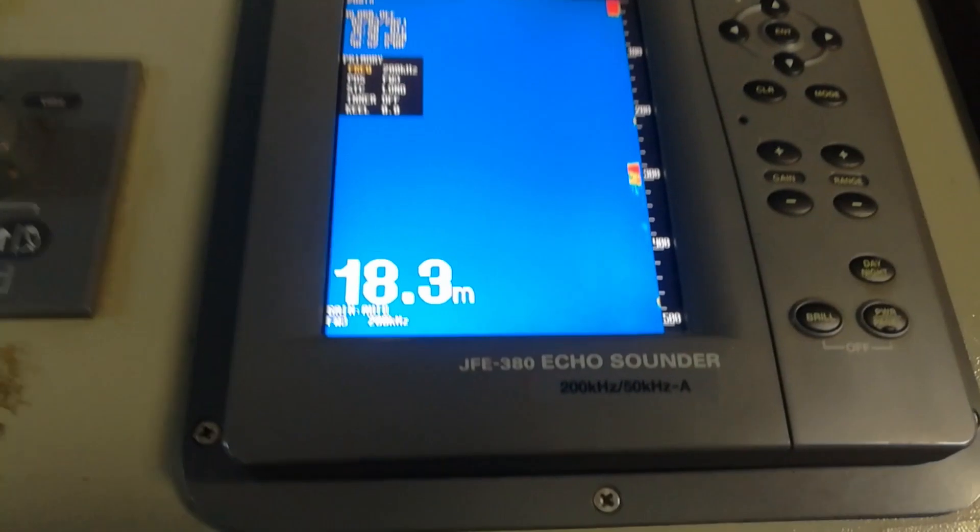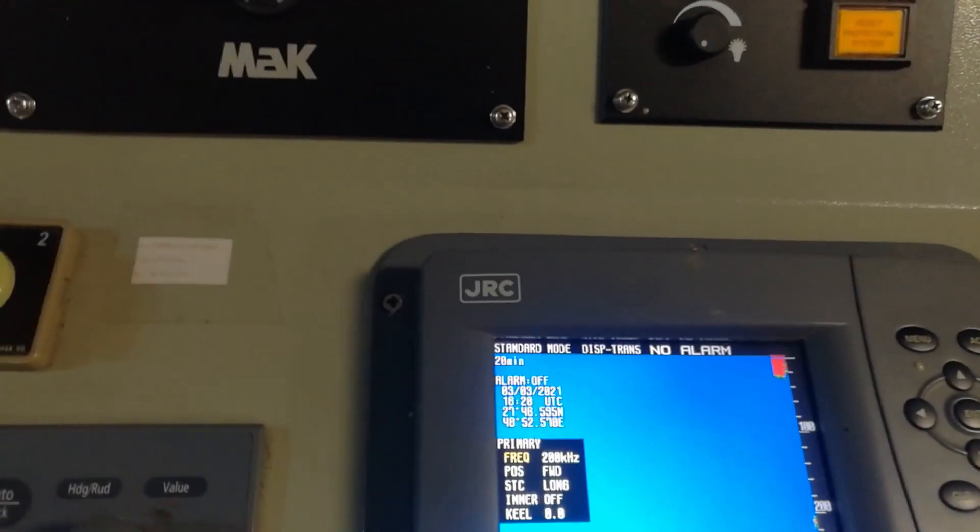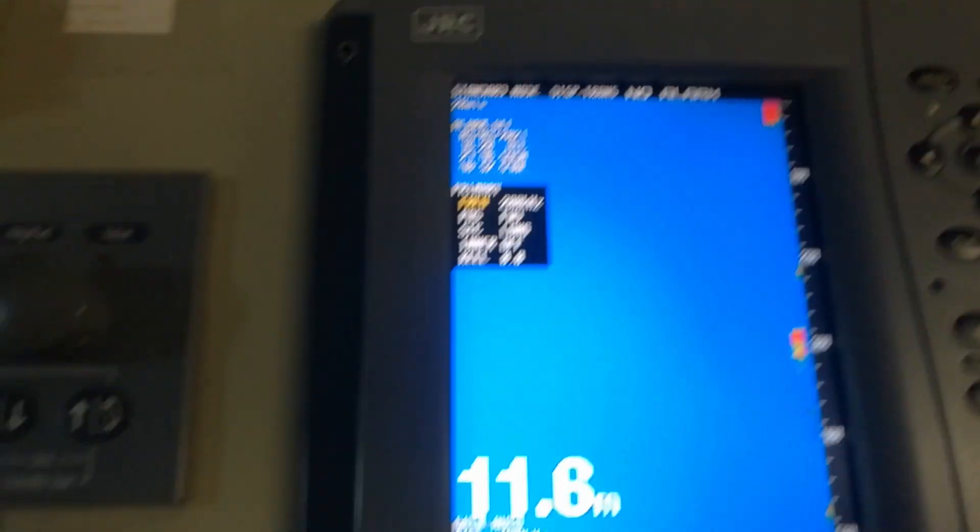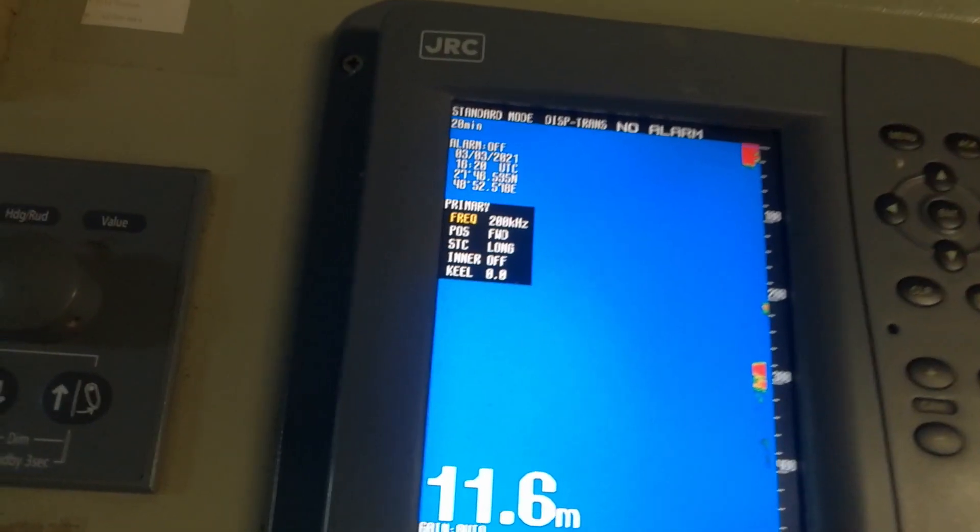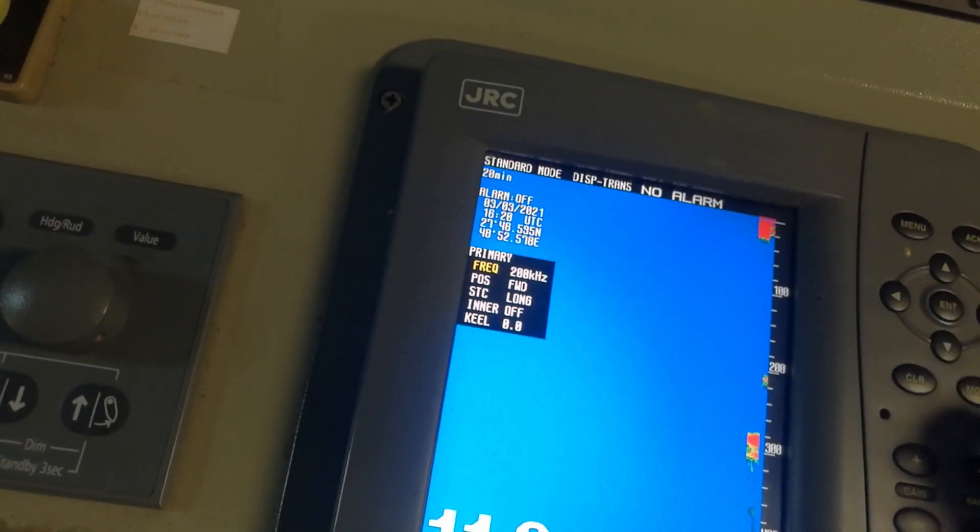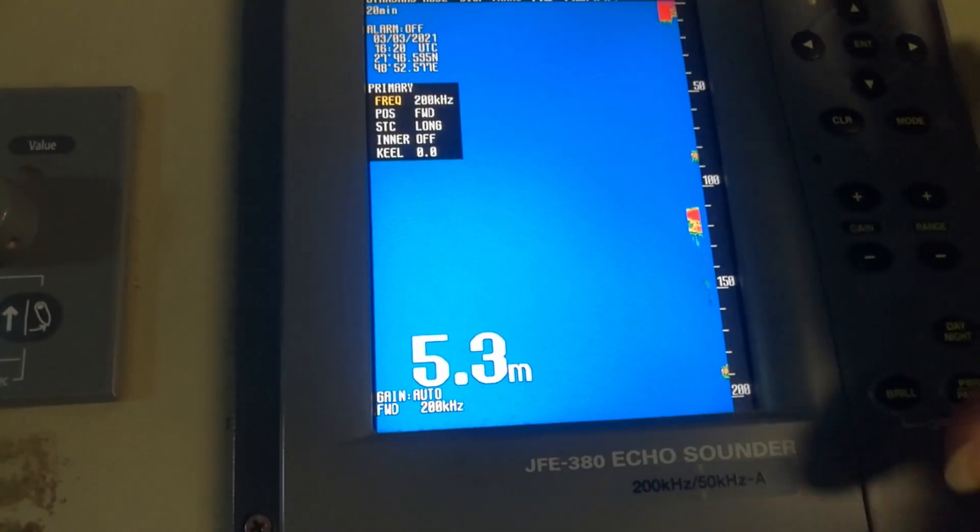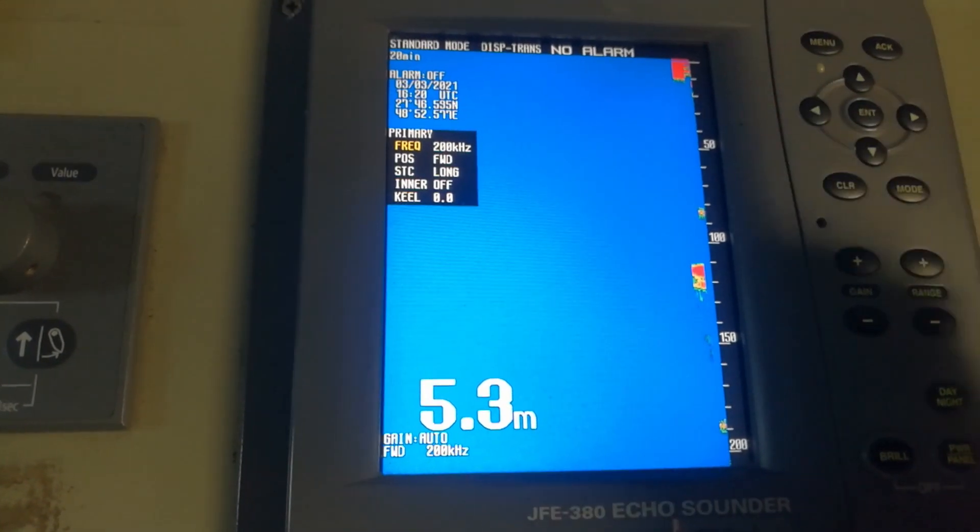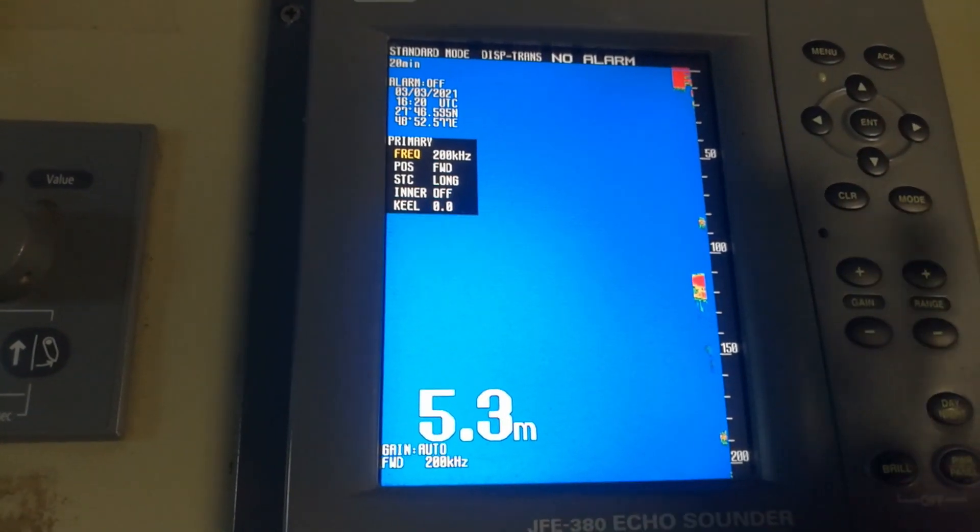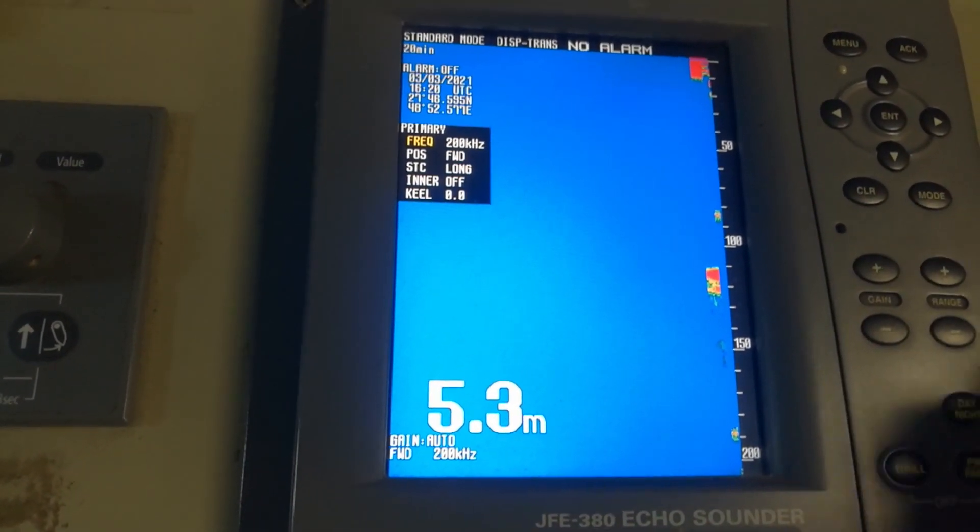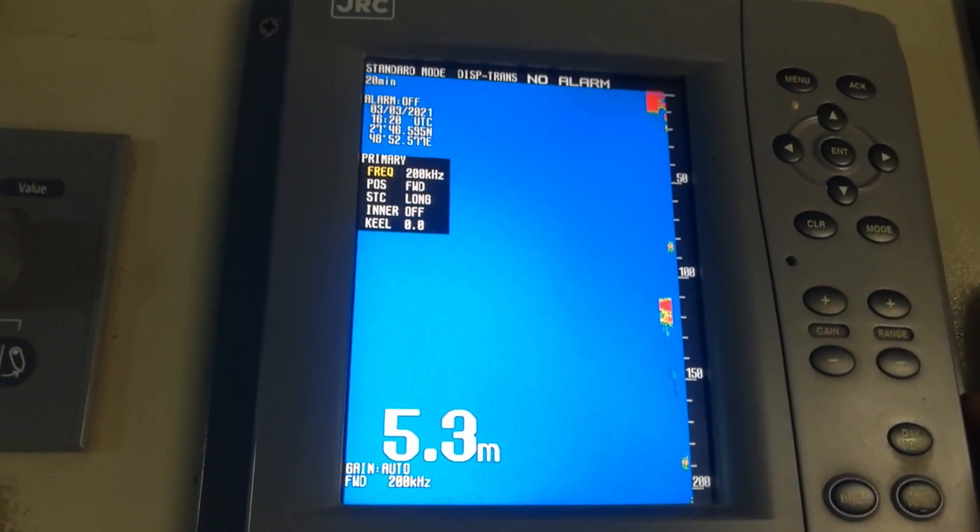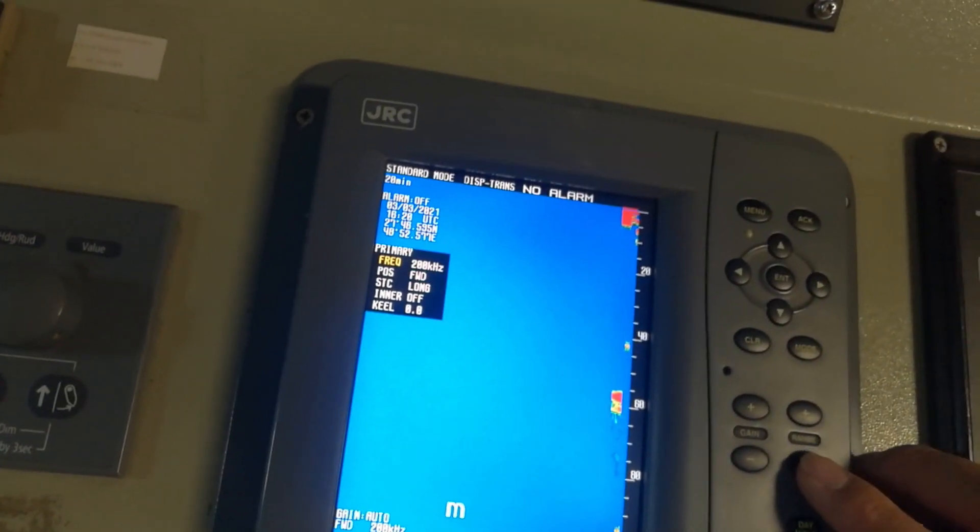What happens is this is already exit in range, so this is over power already. You should not use the over range, because when you put the over range in higher range, the echo sounder is transmitting more power, so it will pass through more and more depth.